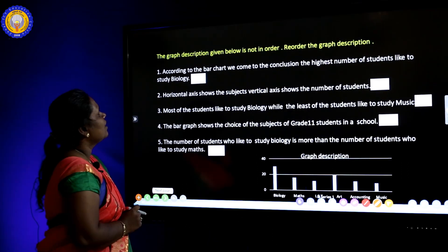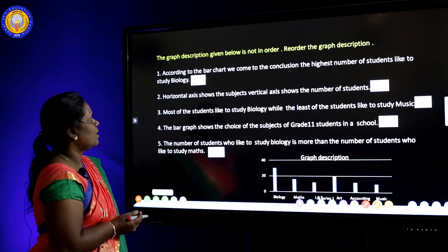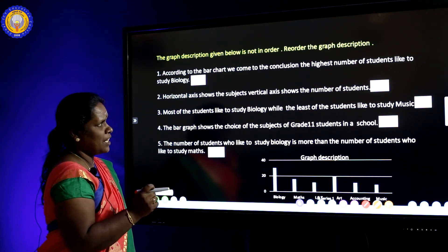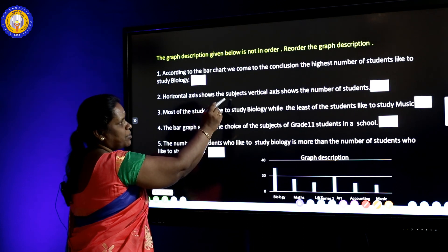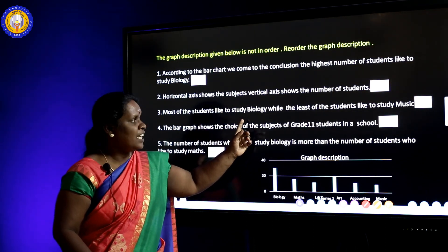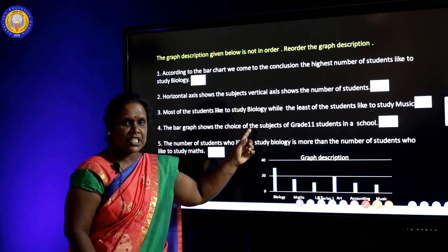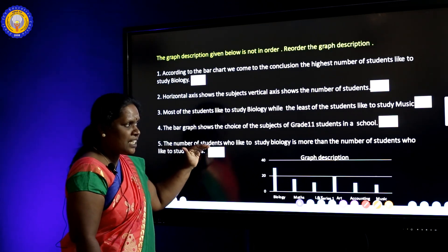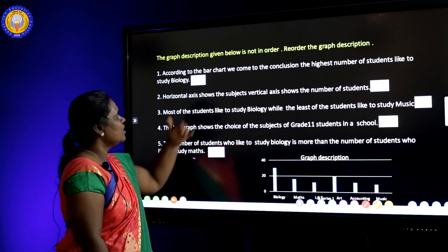Let's see the next question. The graph description given below is not in order — reorder it. The sentences given are: 1) 'According to the bar chart, the highest number of students like to study biology.' 2) 'Horizontal axis shows the subjects; vertical axis shows the number of students.' 3) 'Most of the students like to study biology while the least like to study music.' 4) 'The bar graph shows the choice of subjects of grade 11 students in a school.' 5) 'Number of students who like to study biology is more than those who like to study maths.'